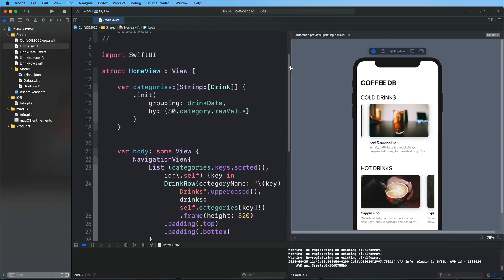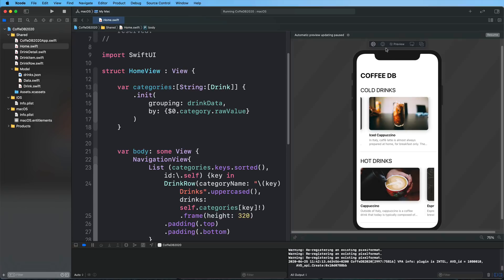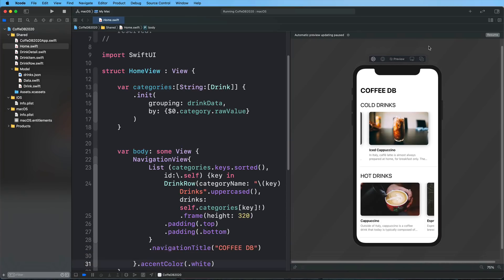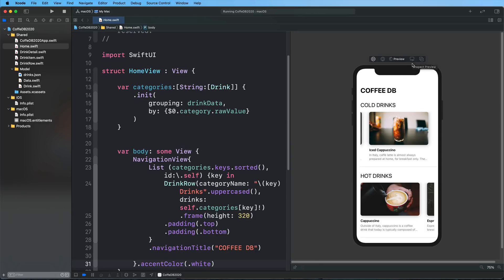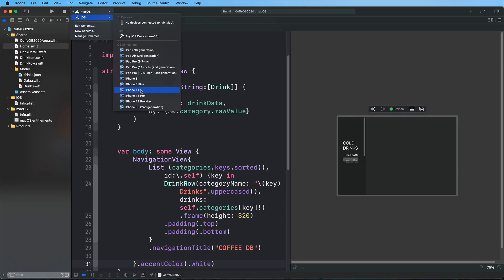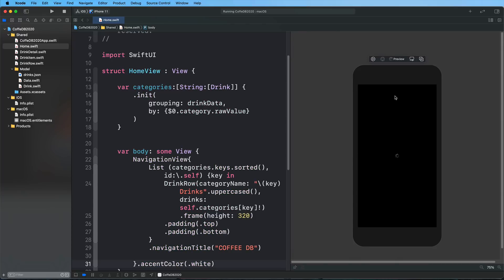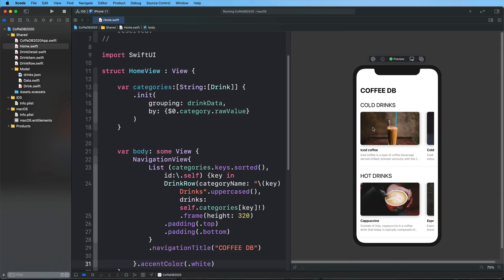And coming to the next features one by one, let's just have a quick look here at my preview in the canvas. What we can do and what we could do previously using storyboards is now also available here for our previews in SwiftUI. So what if I'd like to see my application as a macOS application? Of course, that works. Let me just quickly go back to an iPhone 11, for example. As you can see,